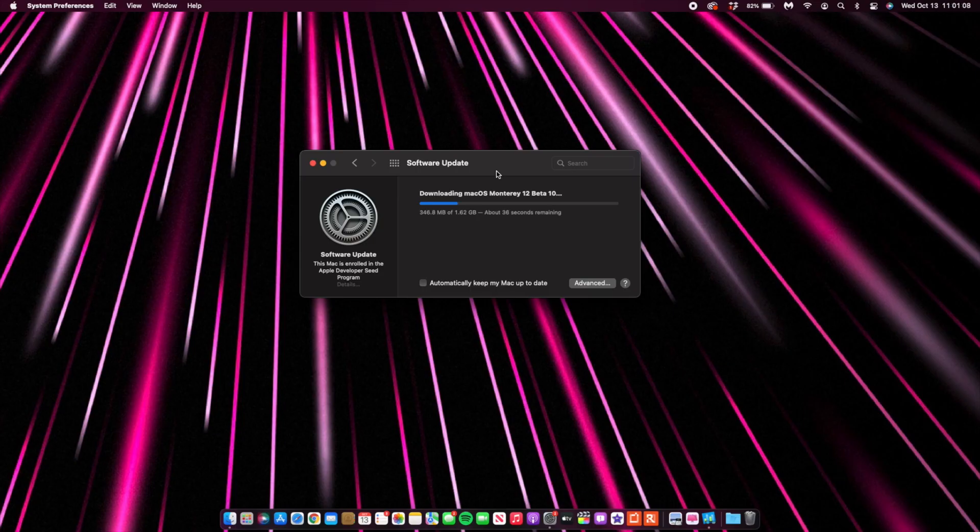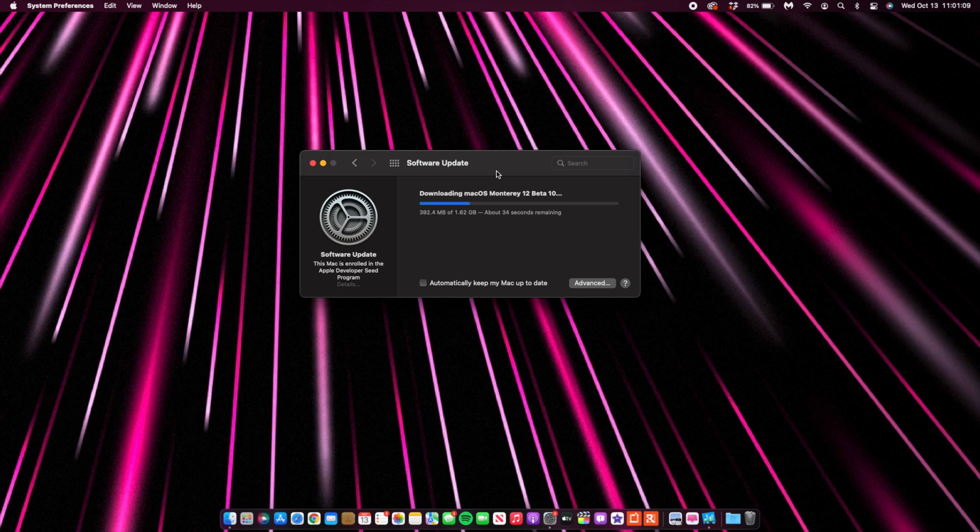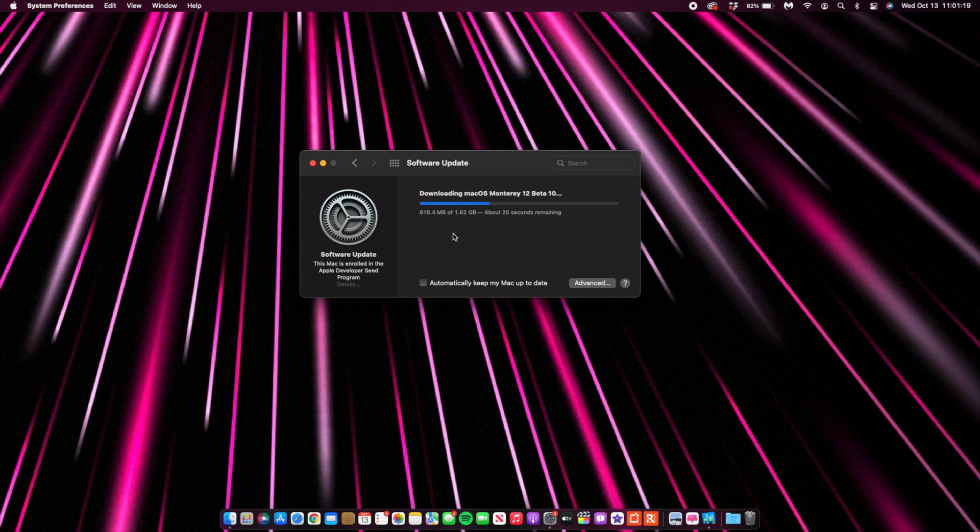If you are waiting for the full installer or the IPSW file then look no further than tomorrow as that's when those are expected. You can see the update size for me here came in at exactly 1.62 gigabytes and I was actually updating from macOS 12 beta 9.